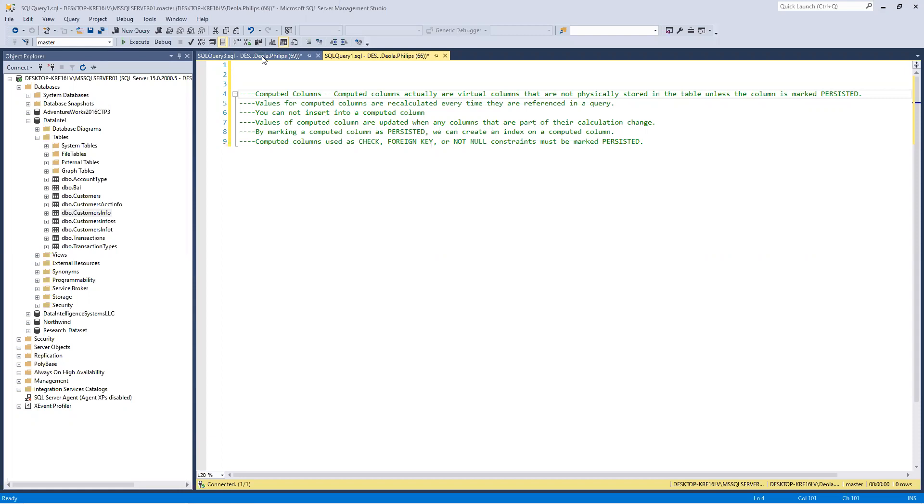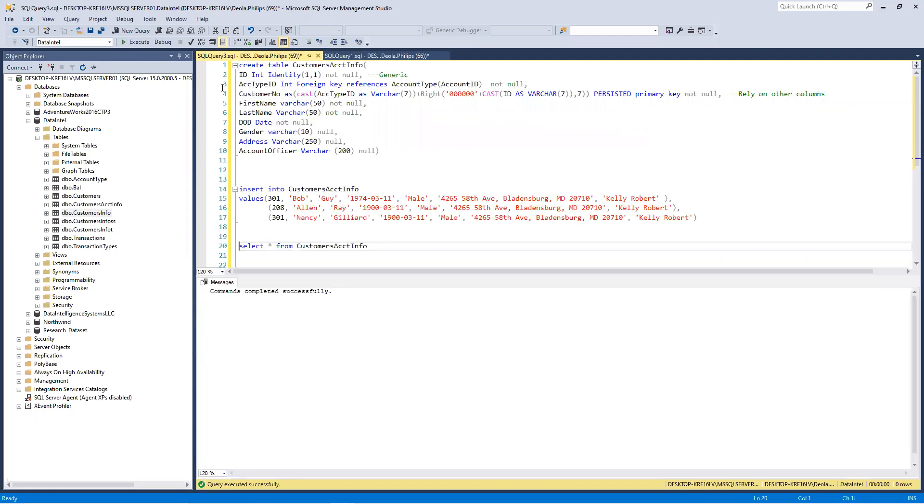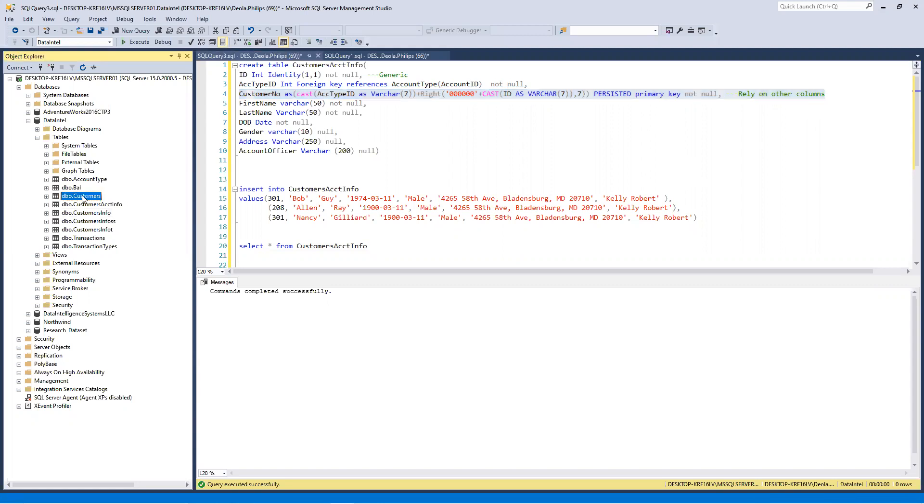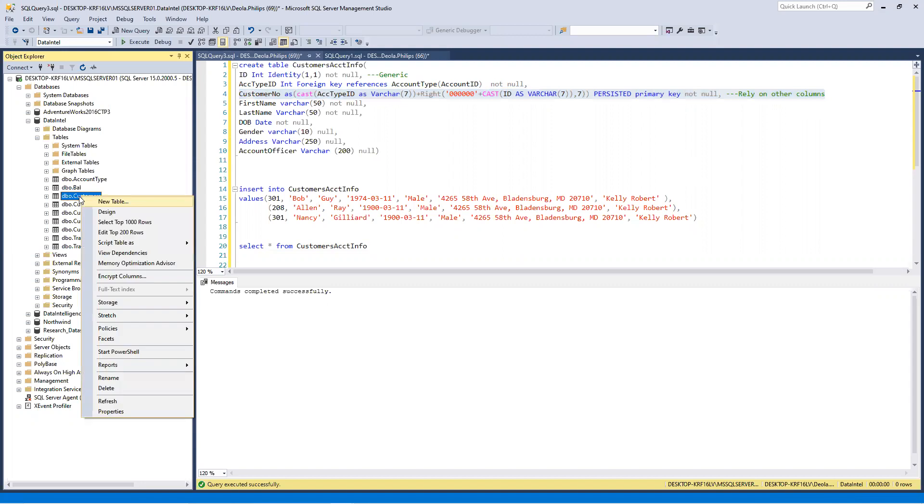For you to create a computed column, this is a computed column here. You need to create certain parts of the query, certain parts of the table, to be able to merge up and give you certain values in that column. For example, I am creating this table. Let me show you what the table is presently and what we are trying to do to change it to.